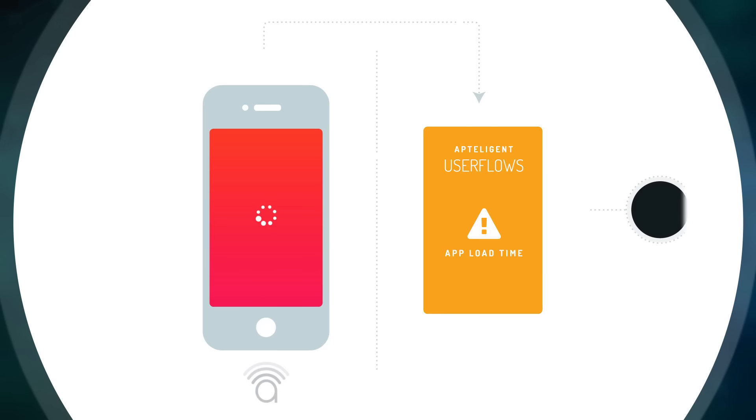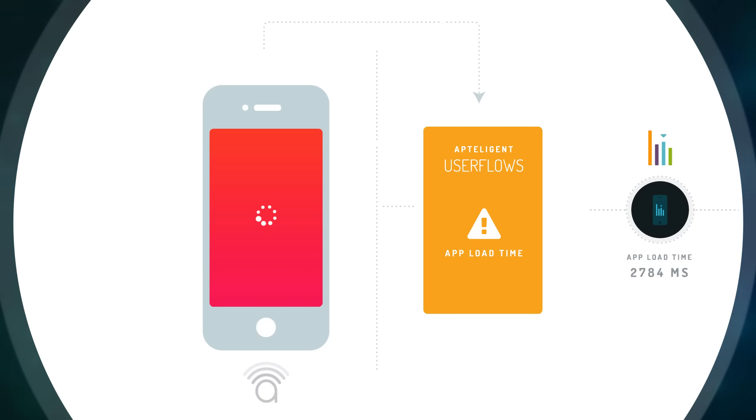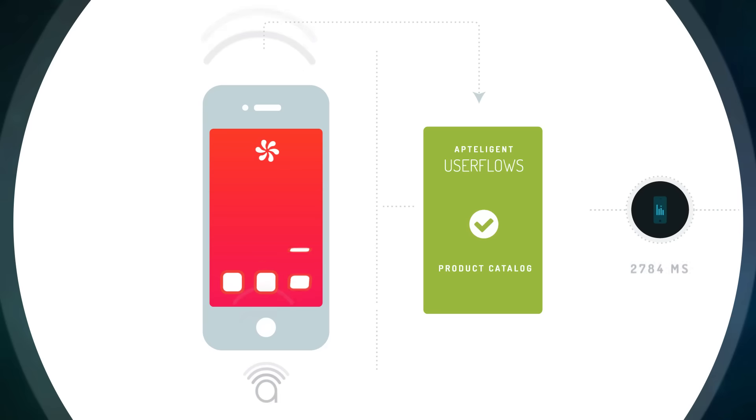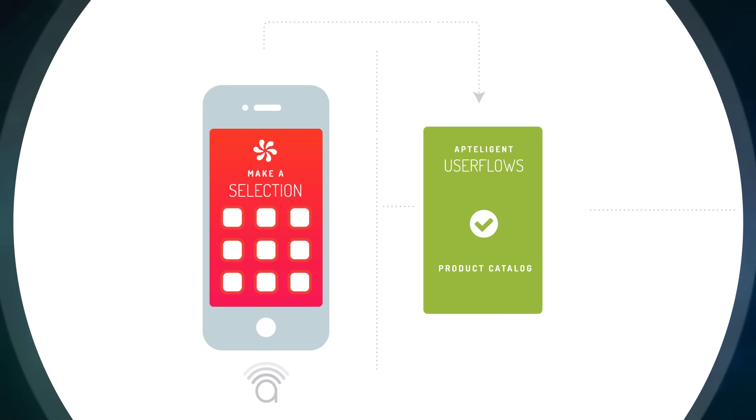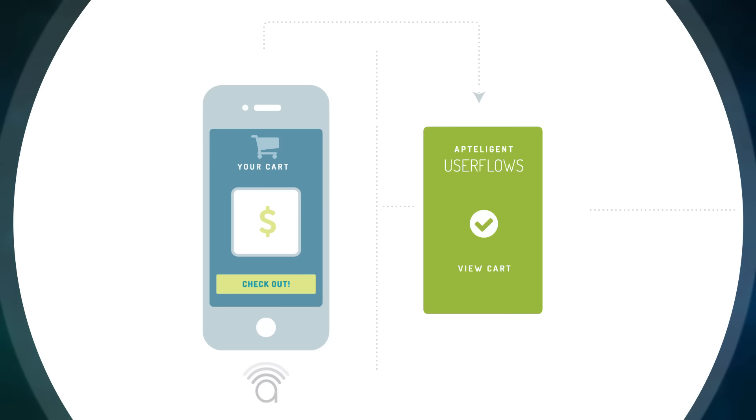As the user navigates your app, Apptelligent intuitively logs the user's flow by screen and securely collects the granular data that your development team will need to reproduce any issues along the way.